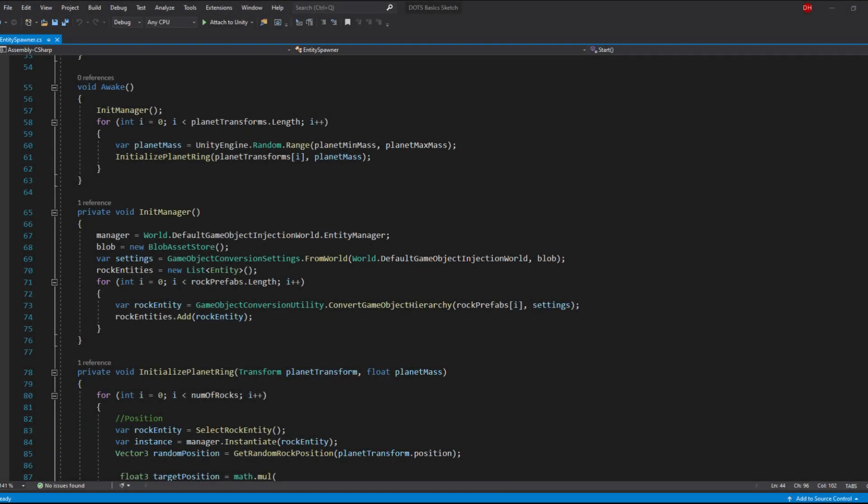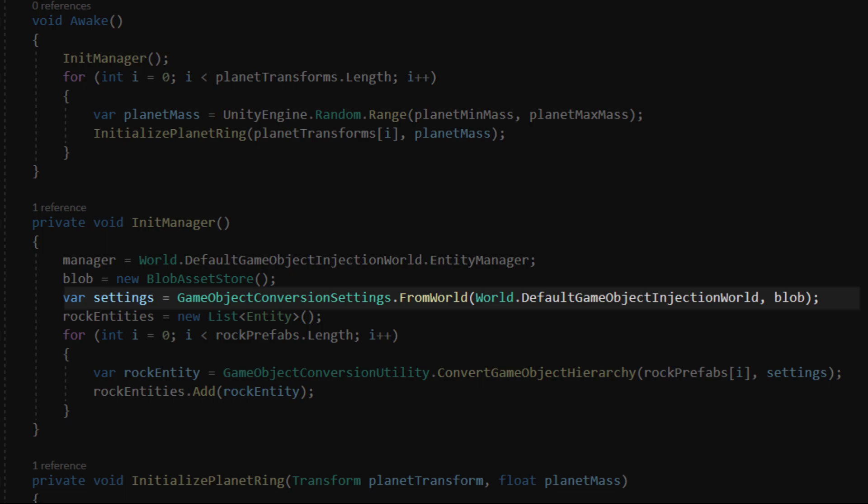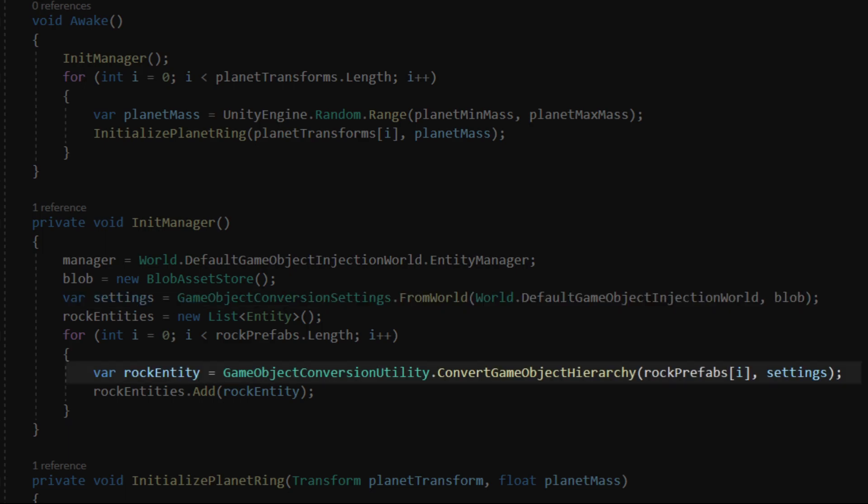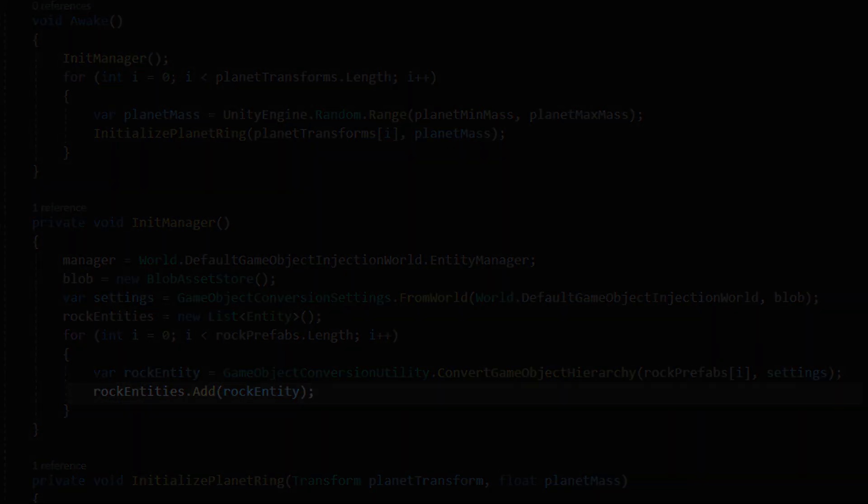Then I started working on a script that would convert prefab game objects into entities and instantiate them. That script will be a mono behavior and will live in the scene hierarchy. To do that we need to create a conversion settings object and use the convert game object hierarchy method to convert game objects to entities. That way I created a collection of asteroid entities.